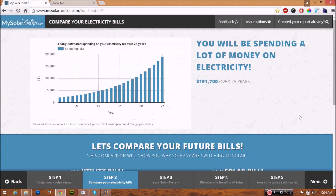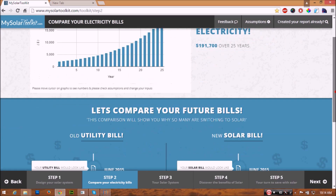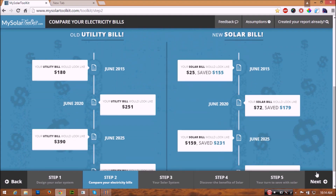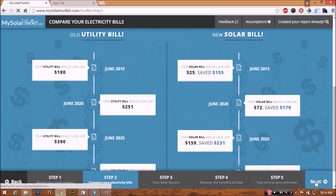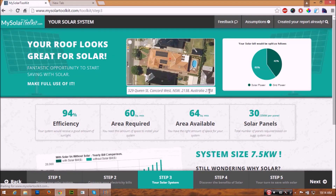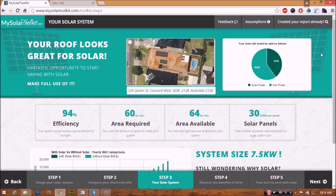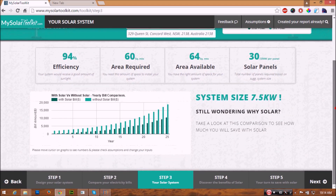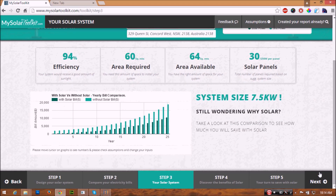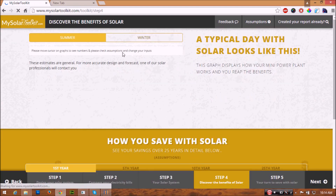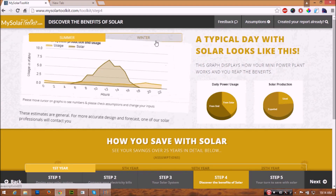The second step of your report shows the comparison of your bill. The next step shows the best suited system details for your property. The following step shows an in-depth analysis of the actual benefits of solar.